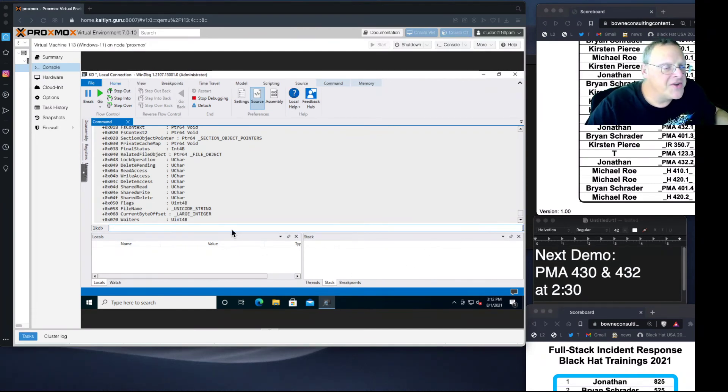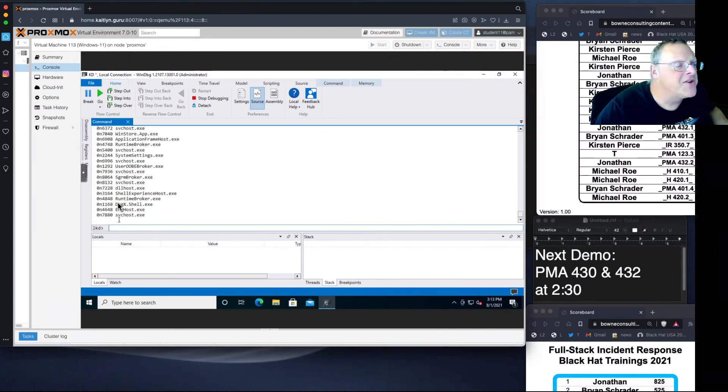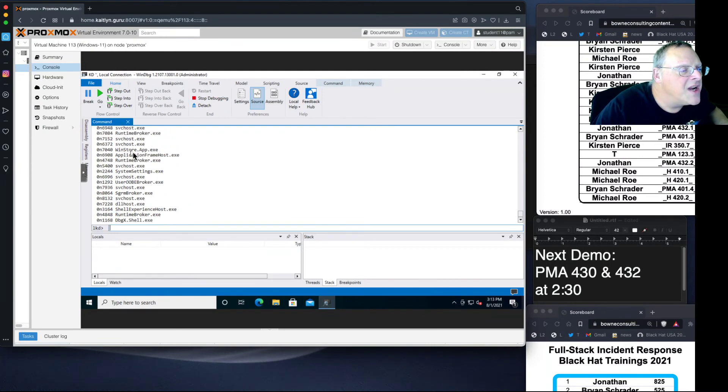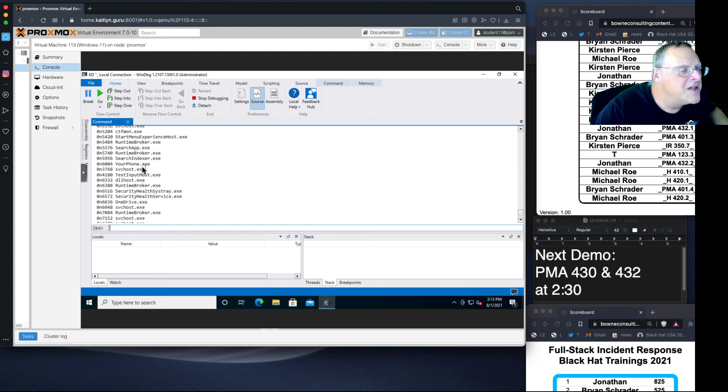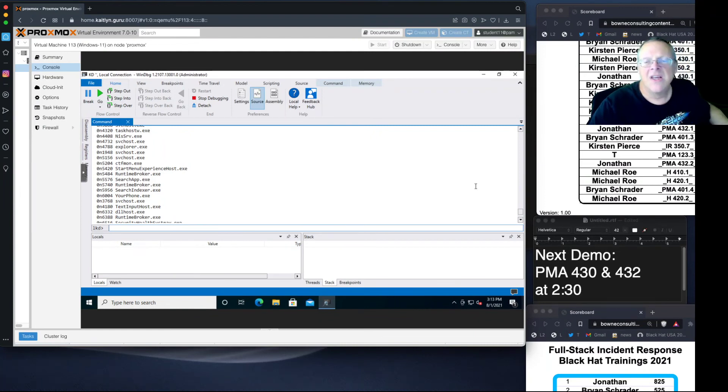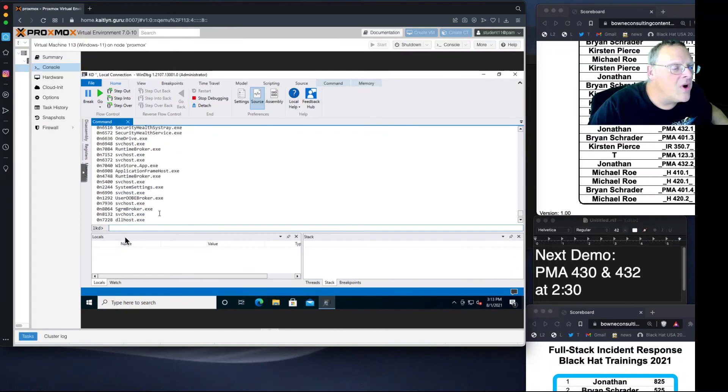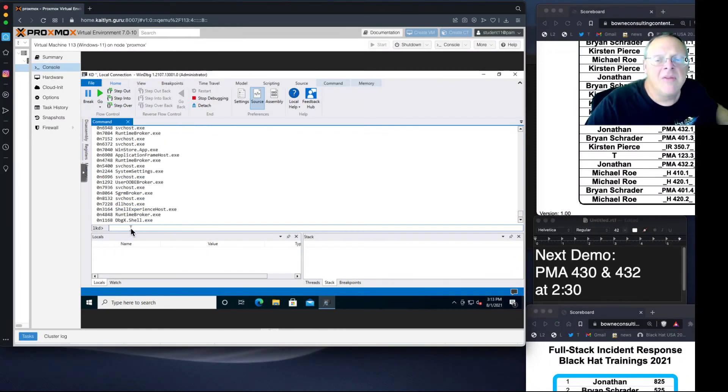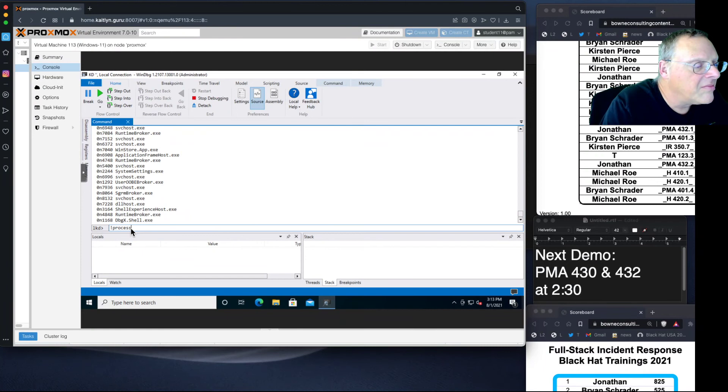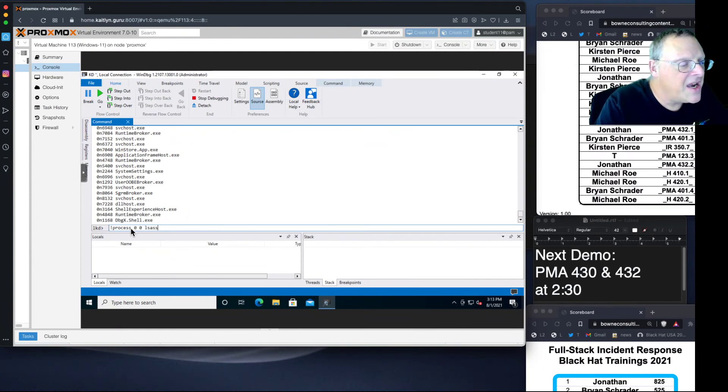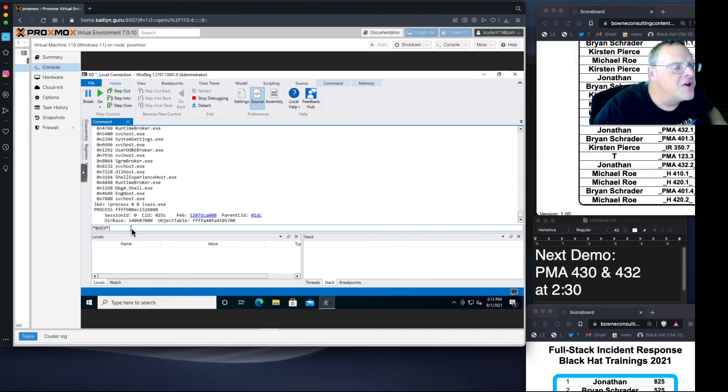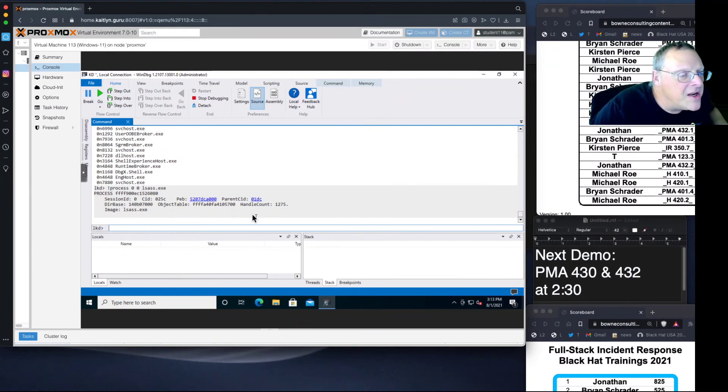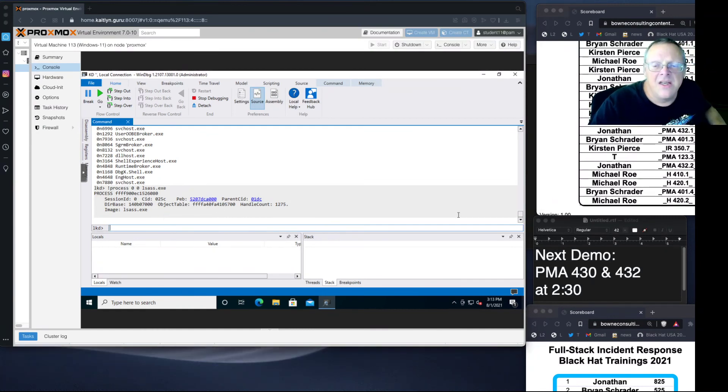You can view processes with .tlist. This will be the current task list. Many processes running: runtime broker, SVC host, and somewhere in here will be the debugger I'm using. Those are all the running processes. You can learn more about one process with !process 00 and then the name of a process like lsass.exe, which is a Windows process that's always running, the local security authority. It tells you more information about it, including the parent process ID and the process environment block location, which is where information about processes is stored.